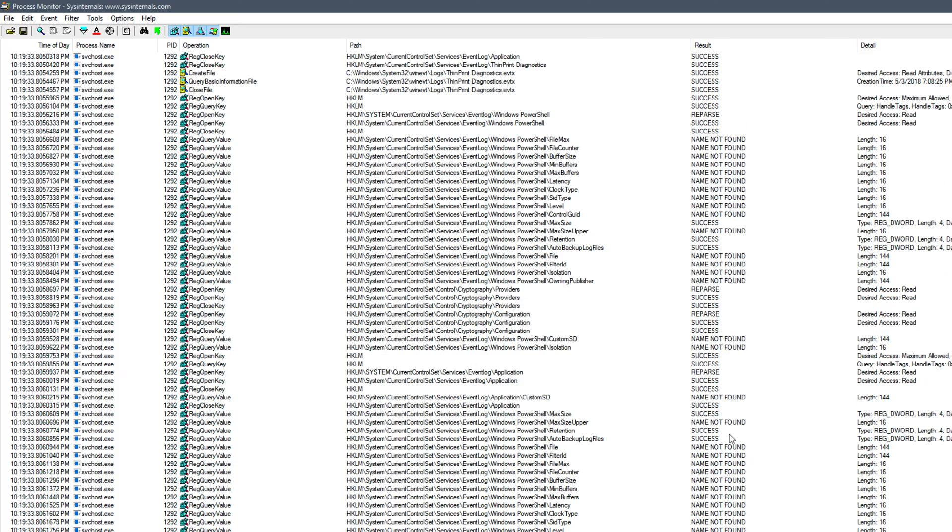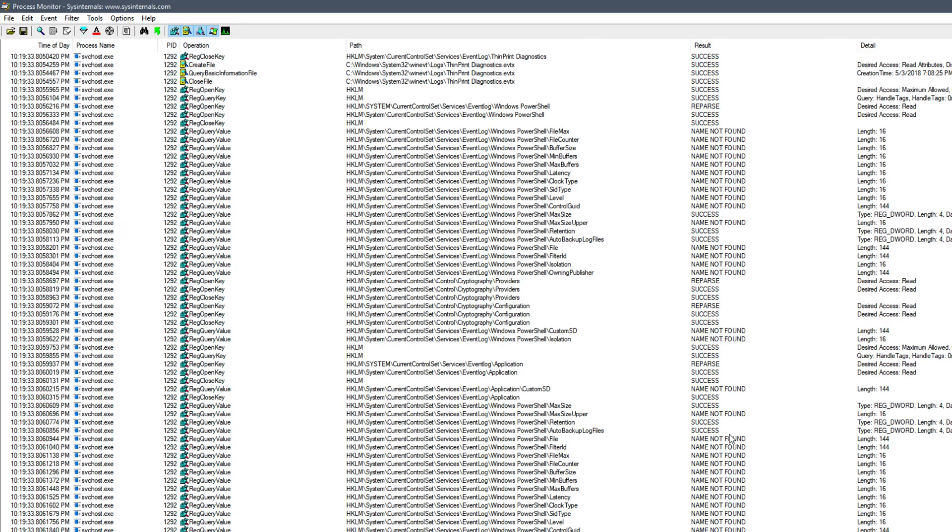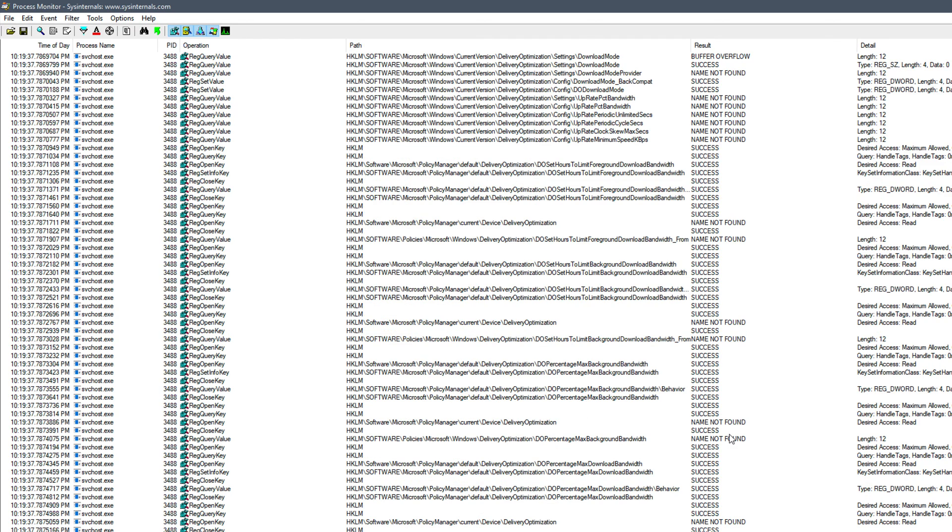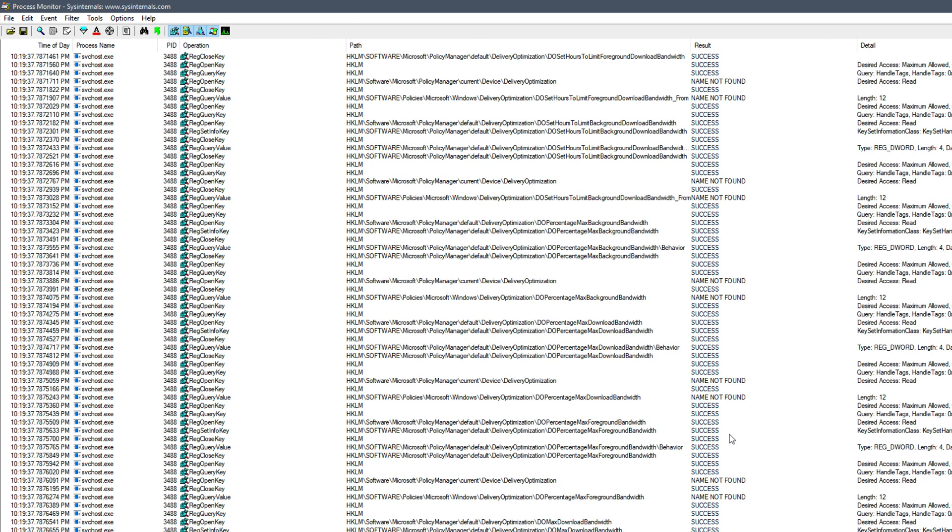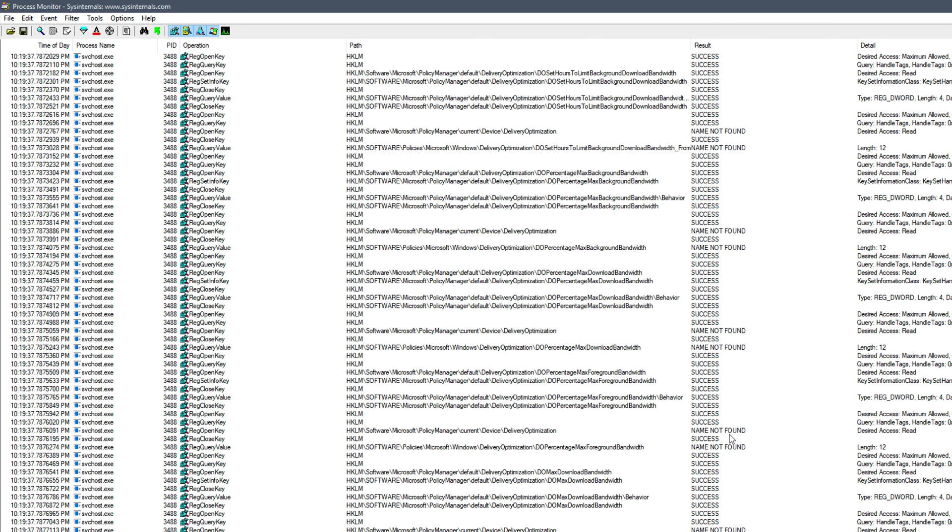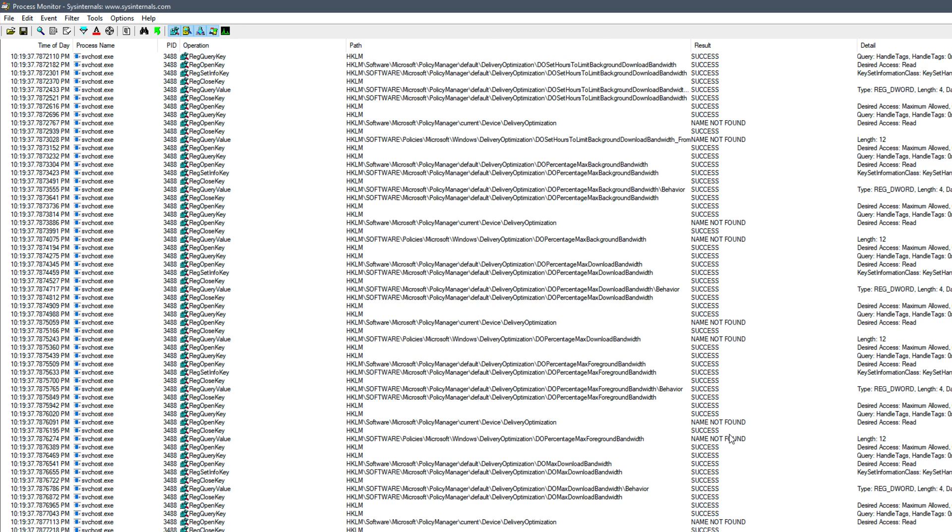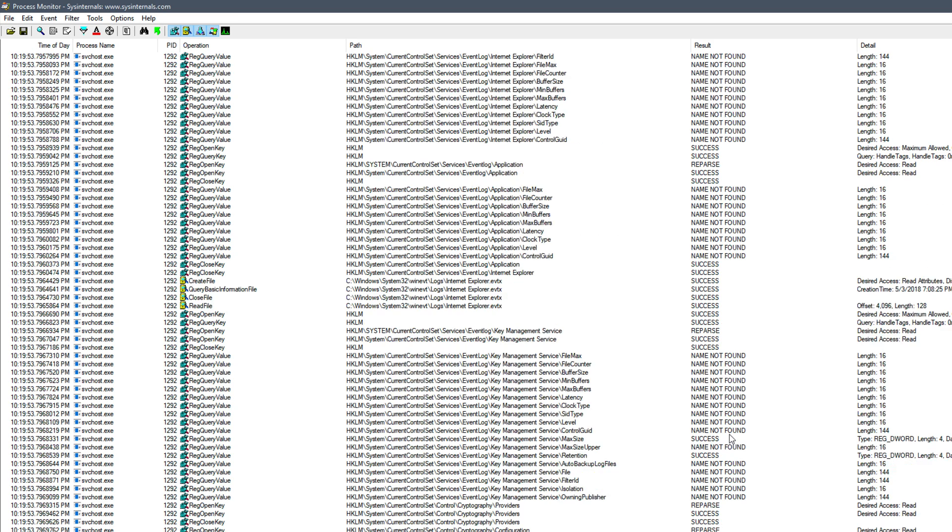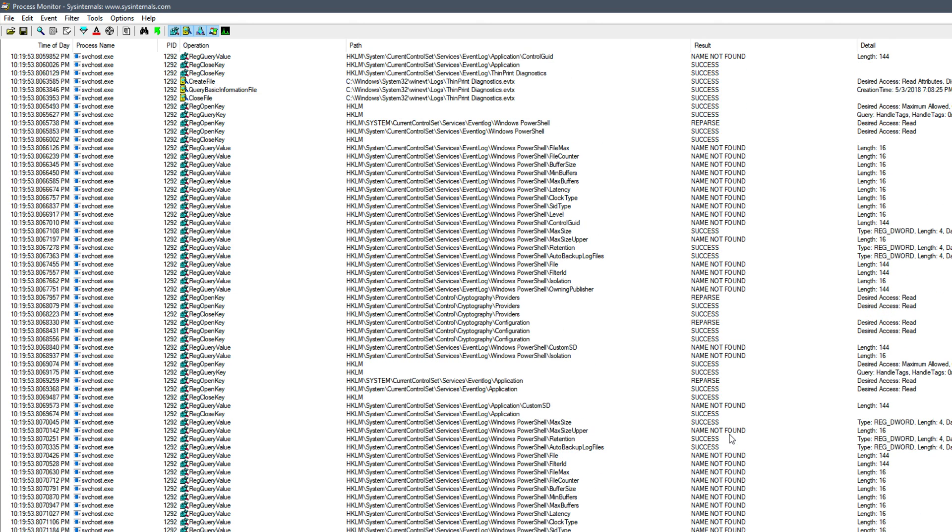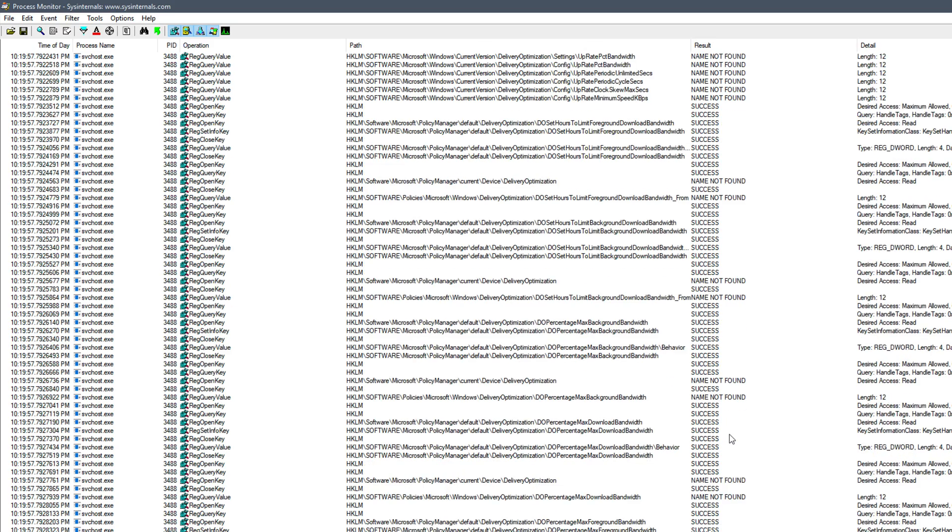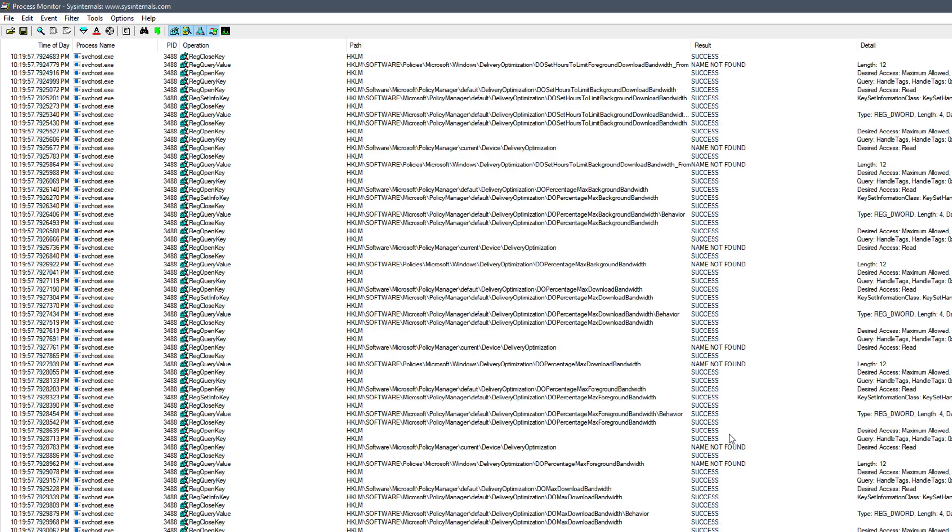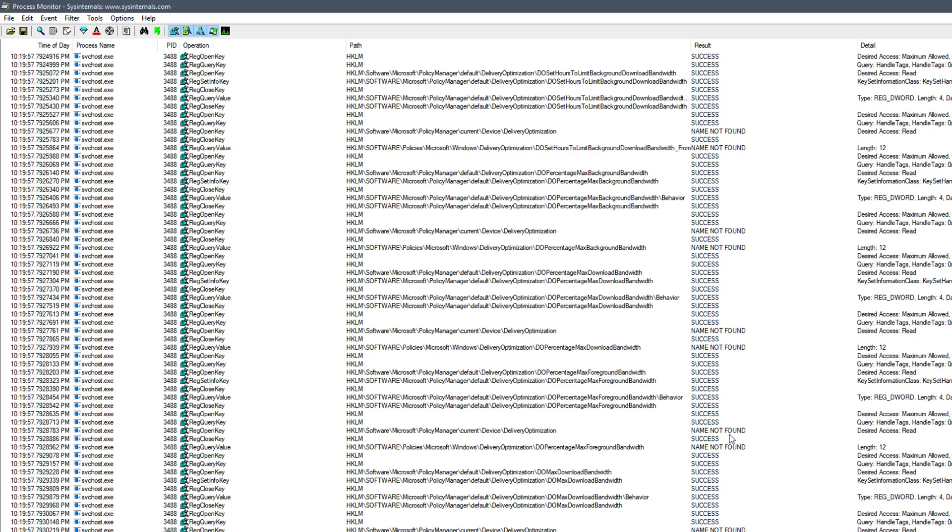Now in the next and final section of the video, we're actually going to take some data that I pre-cooked from another machine, where I've got PCAP data and Process Monitor ProcMon data, and we'll take both of those data sets and import them into ProcDot. And again, I think you'll be amazed by just how much detail we'll be able to see, and by the fact that we can see it in a visual format, which is really, really cool. Let's go ahead and check that out next.